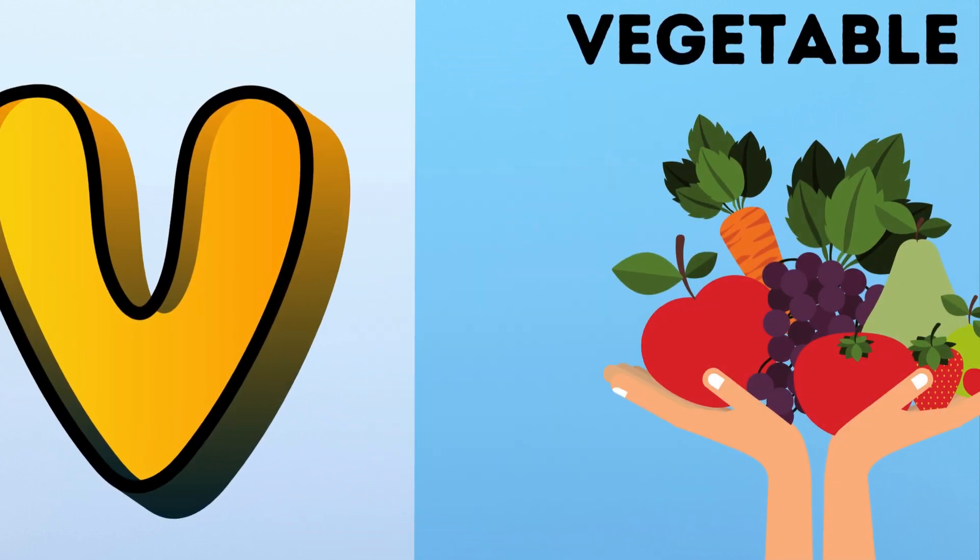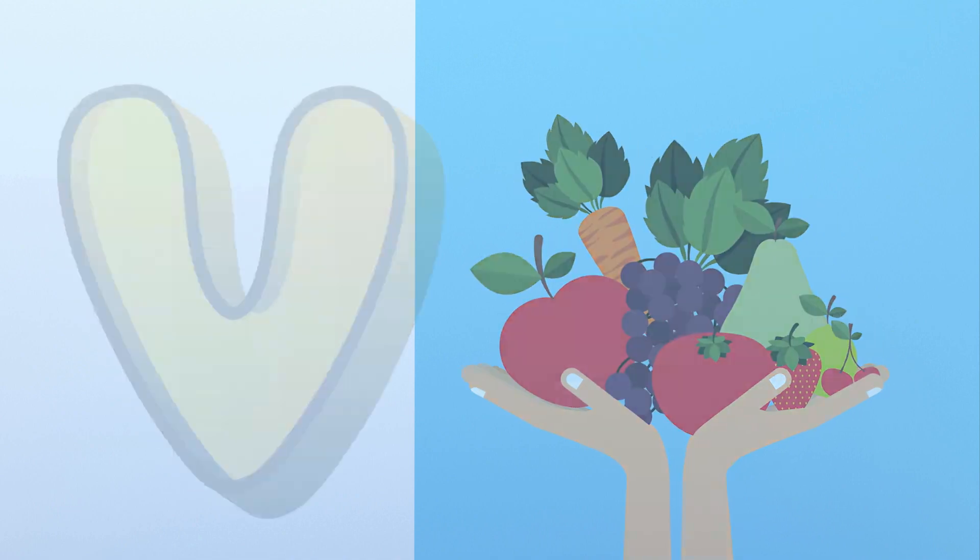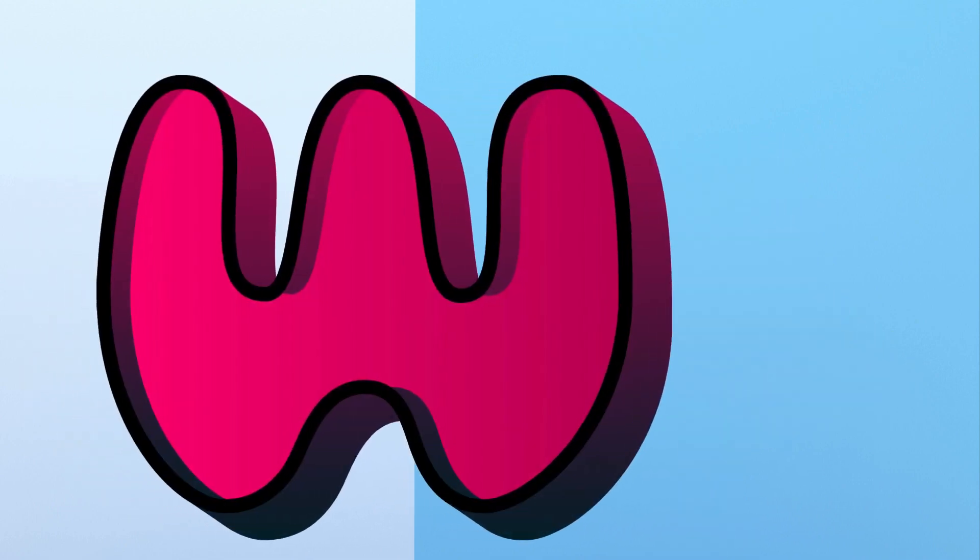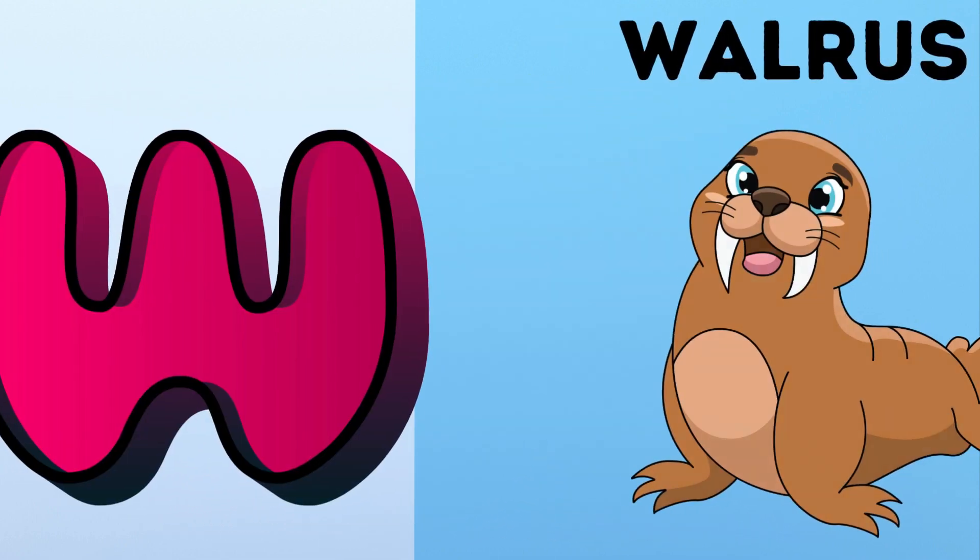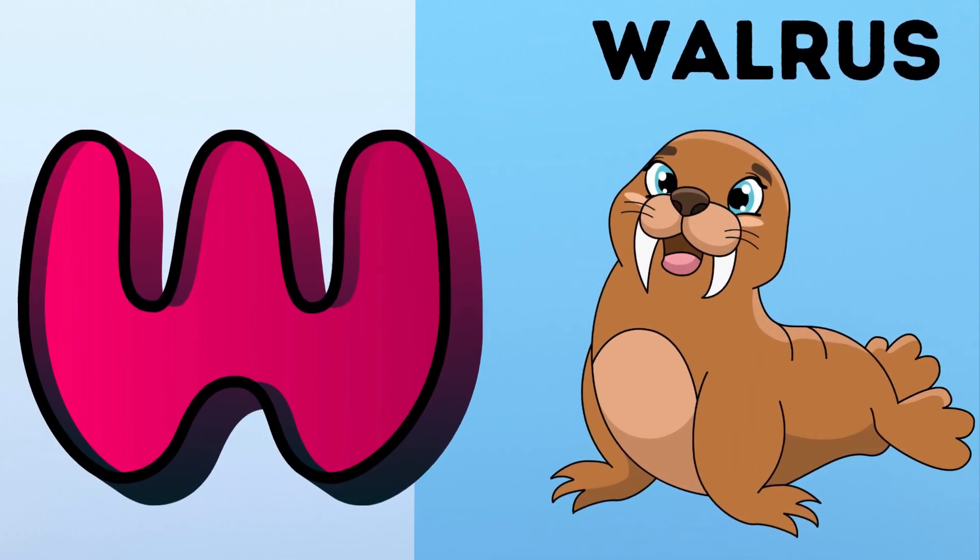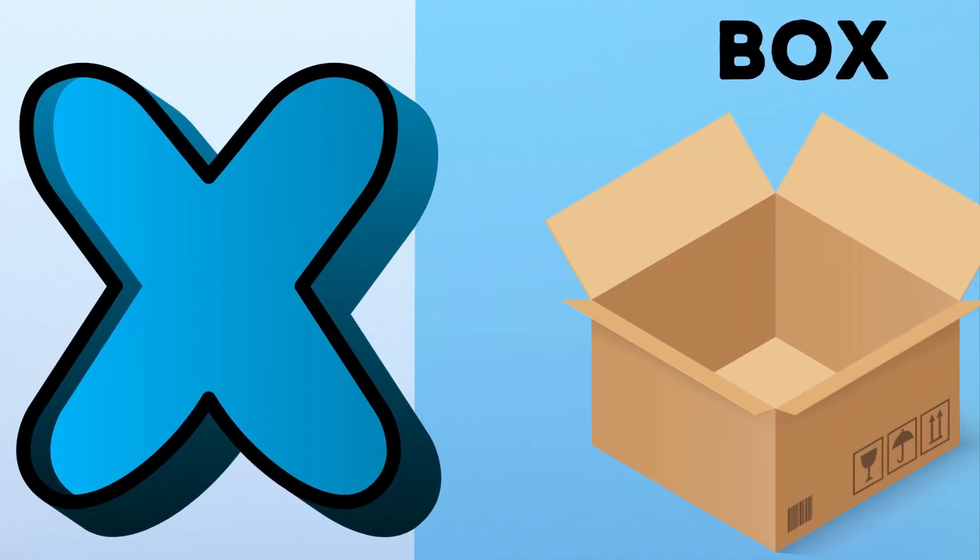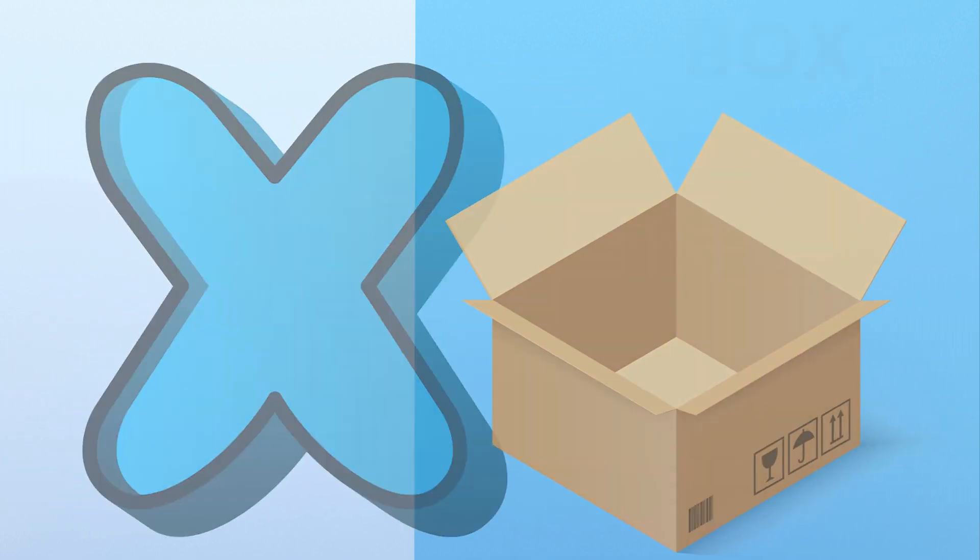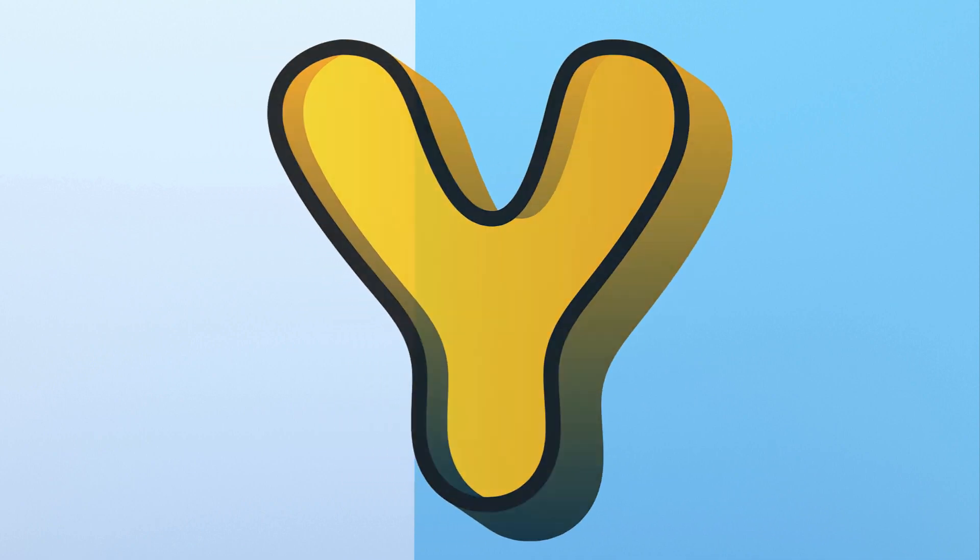V. V for Vegetable. W. W for Walrus. X. X for Box.